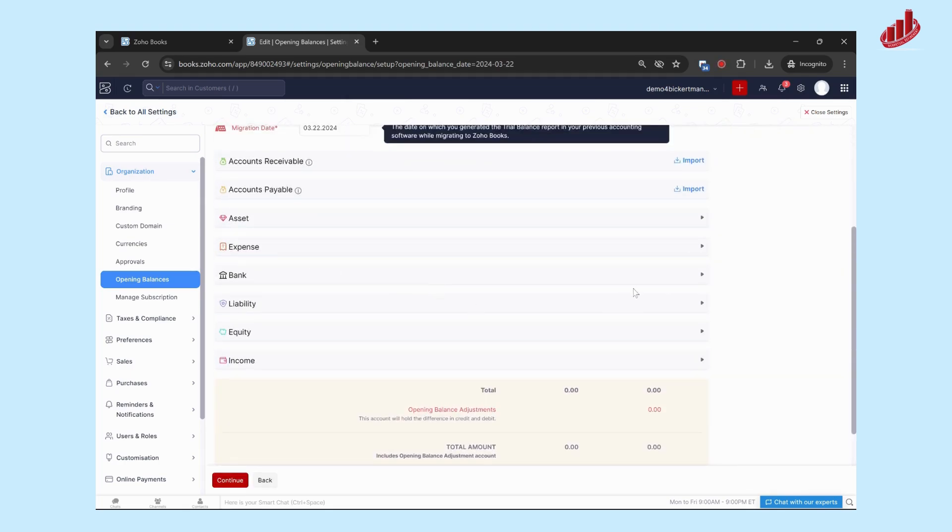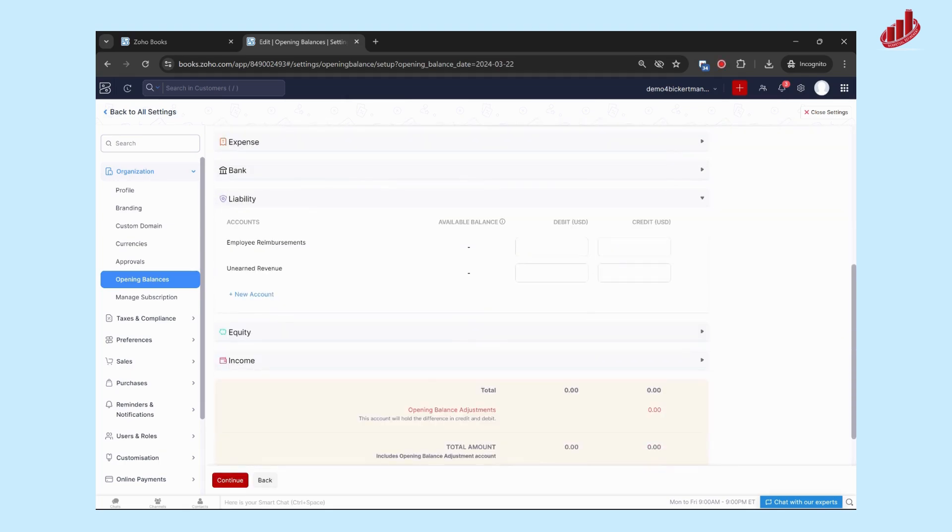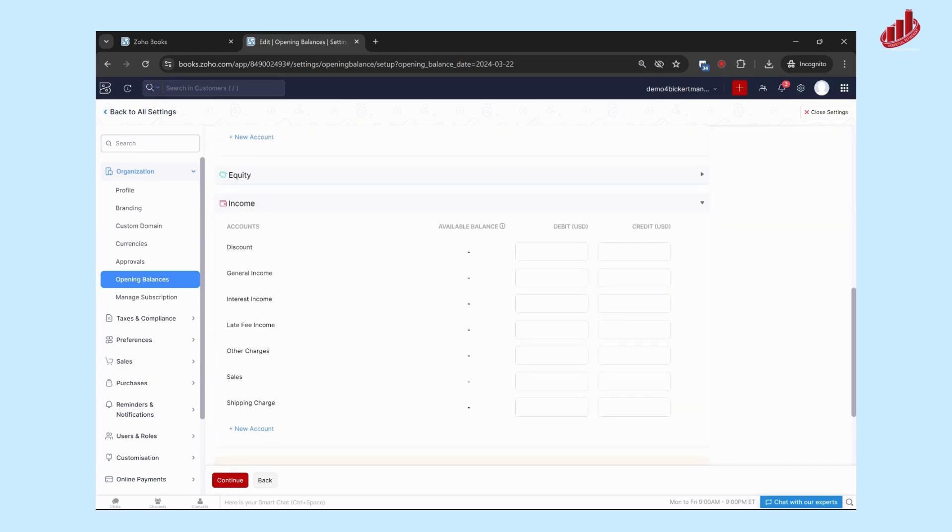And then you can go through and fill out all of the current balances for each of those accounts. So that's going to upload wherever you're at, whatever amount is in those accounts on that date. And you'll be able to set your opening balances to go forward starting there.